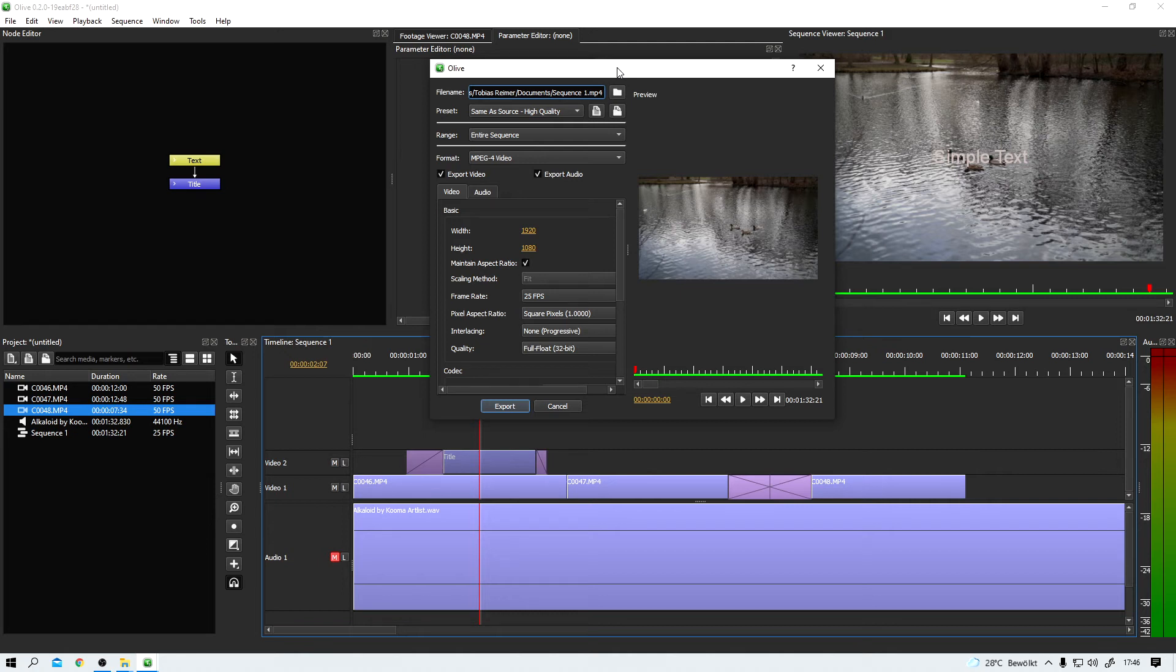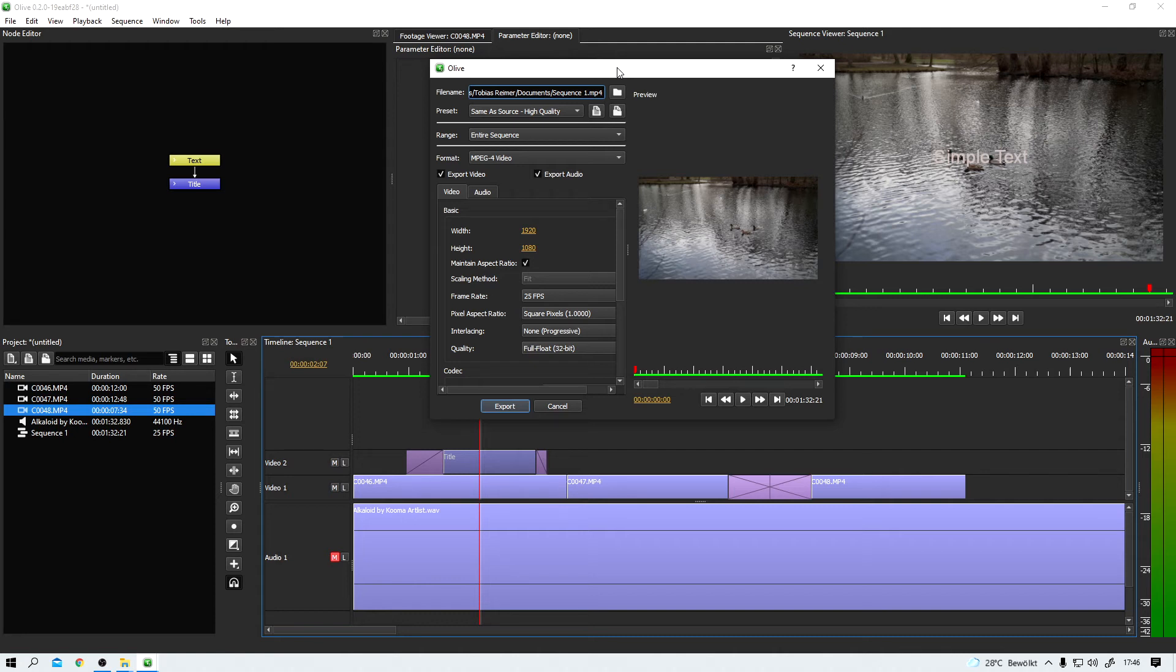A lot of it should be pretty familiar to people who worked with other editing tools before. The whole UI, for example. To me, it looks a lot like Premiere Pro. But honestly, that's okay for me. There's no need to reinvent everything from scratch. What do you think?